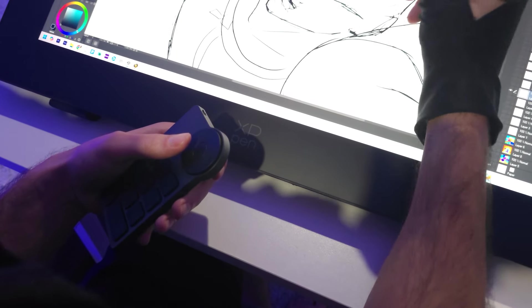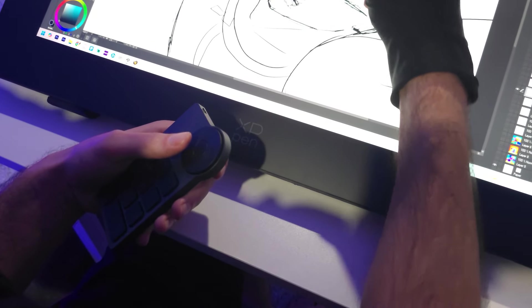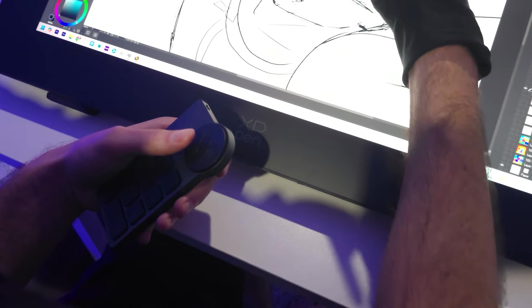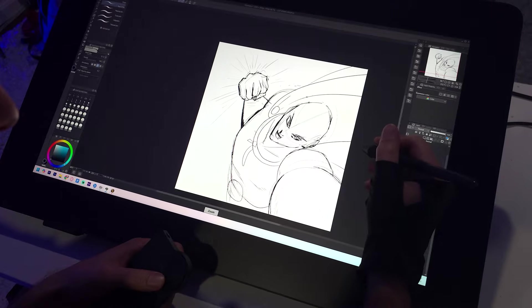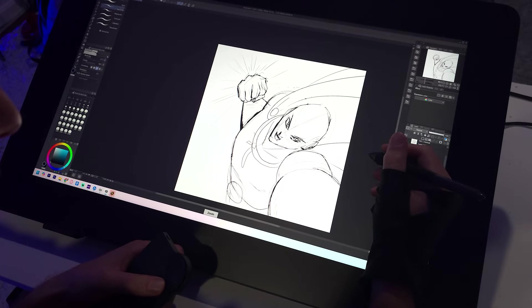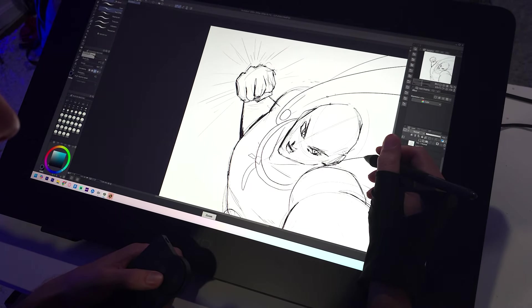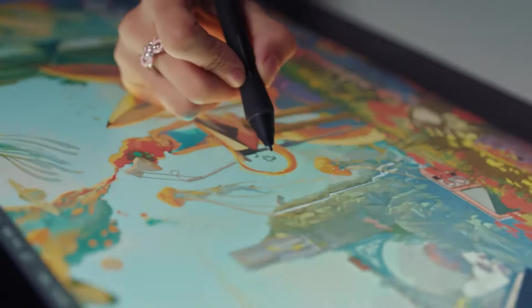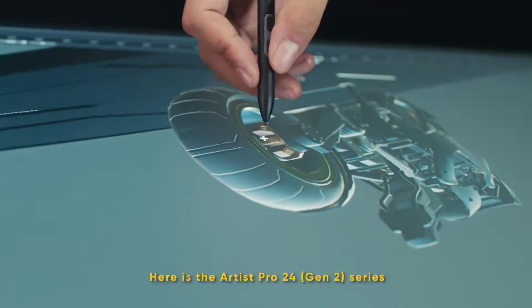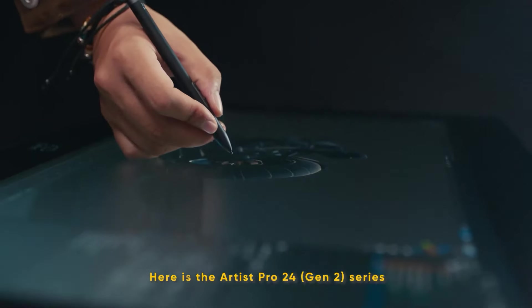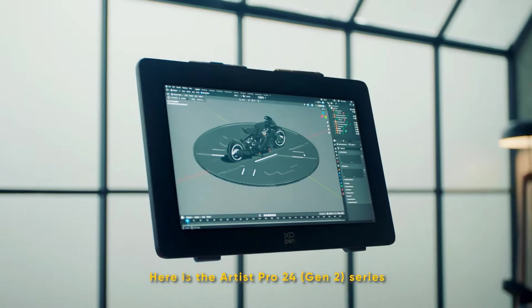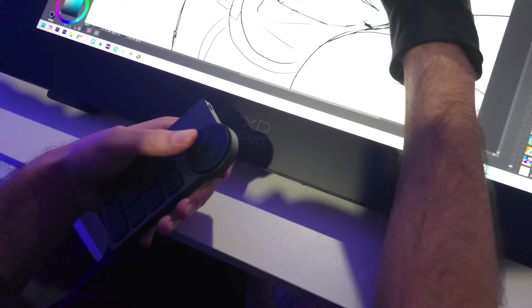It also comes with this wireless keyboard or macro pad, you could call it. And you can just hold this thing in your hand and simply zoom in, zoom out, erase, change your brushes all from the palm of your hand. So you're not reaching all over the place. This thing is incredible.